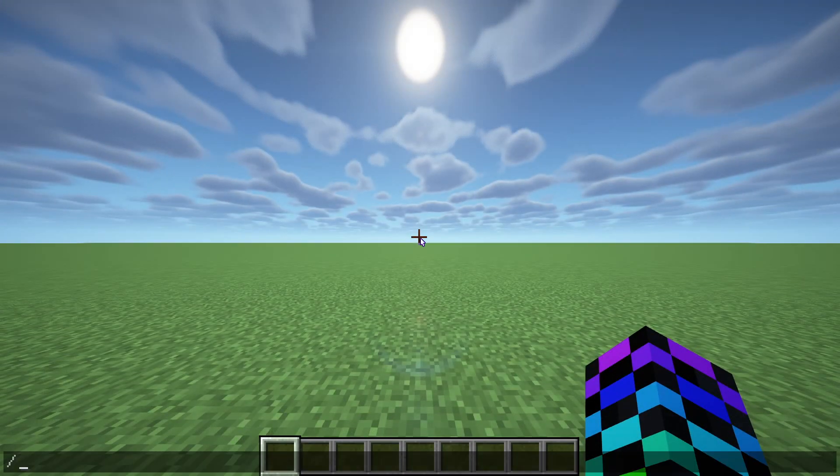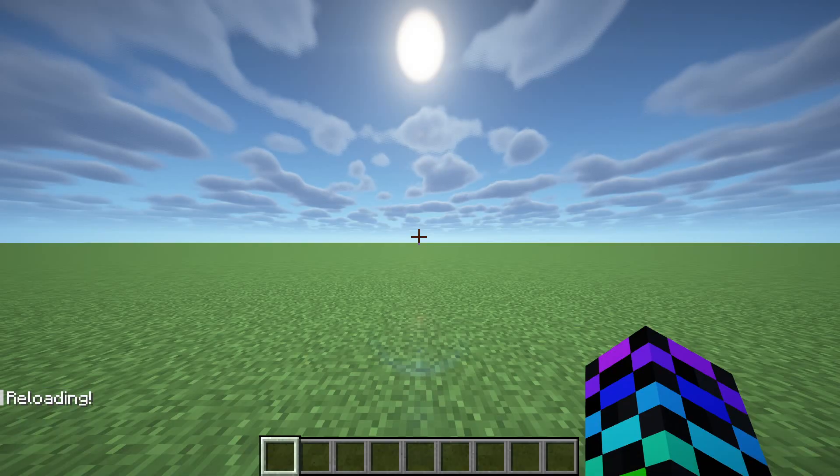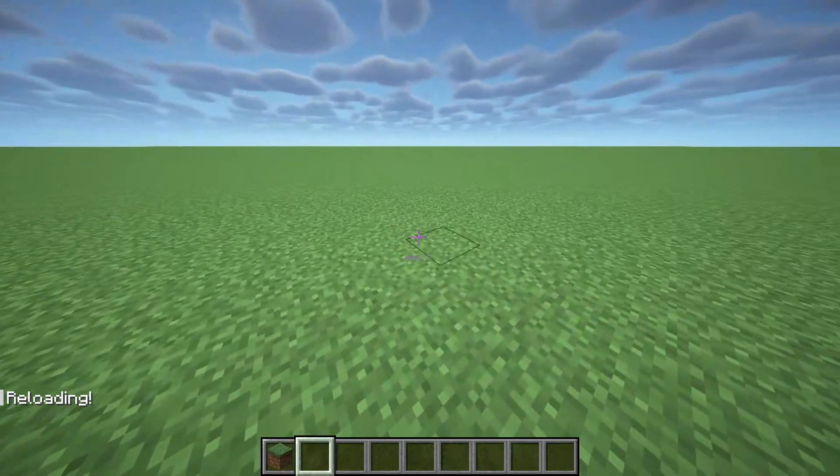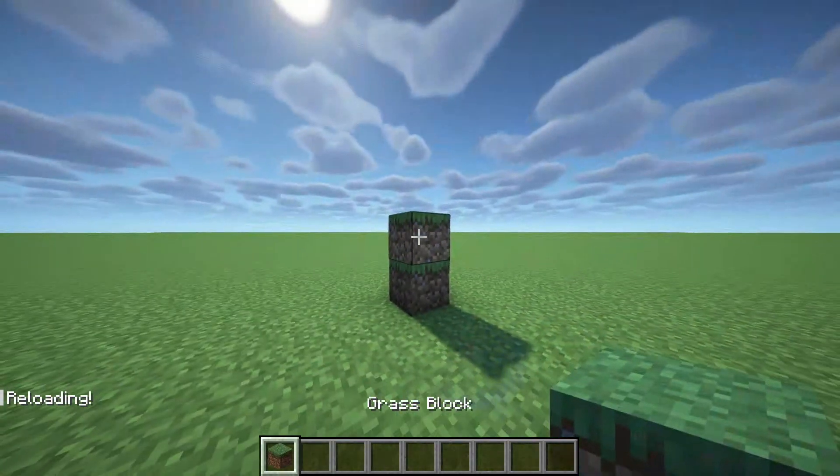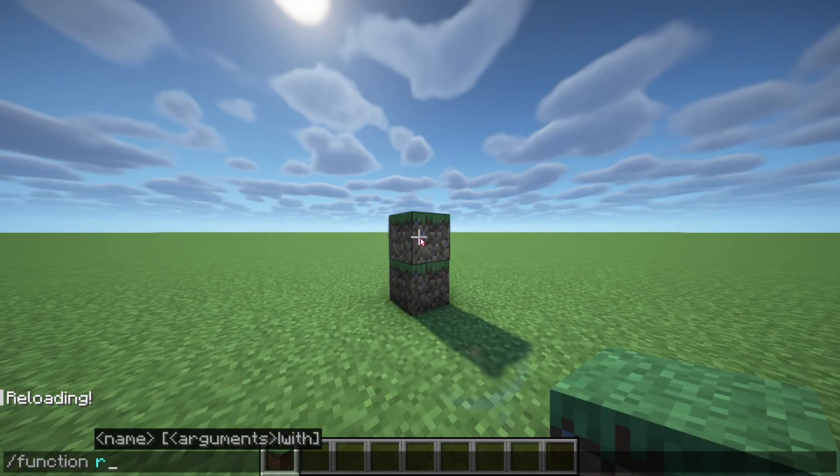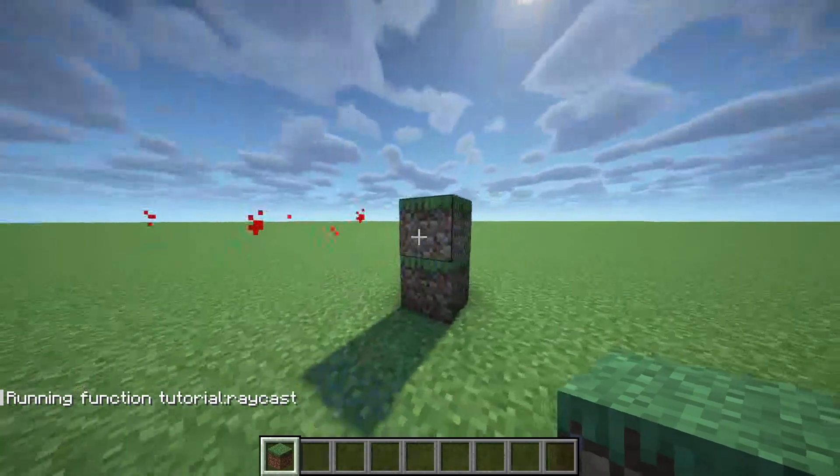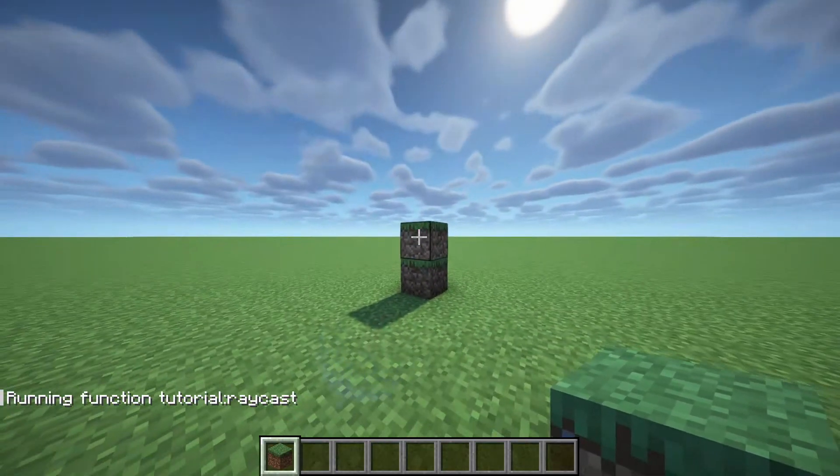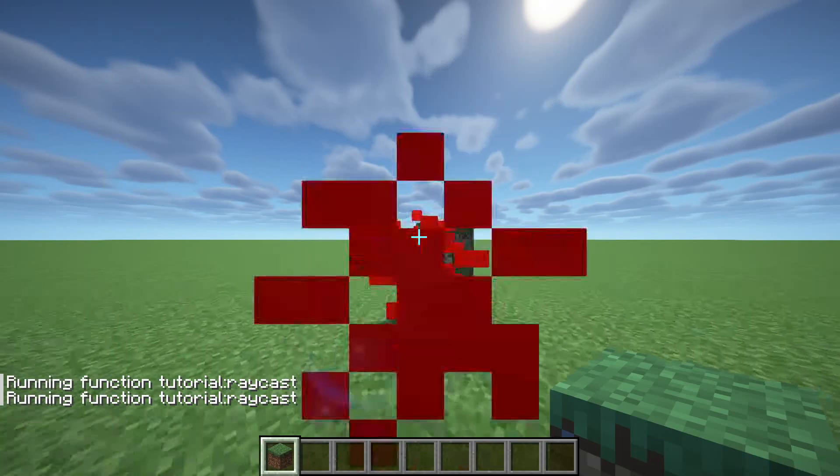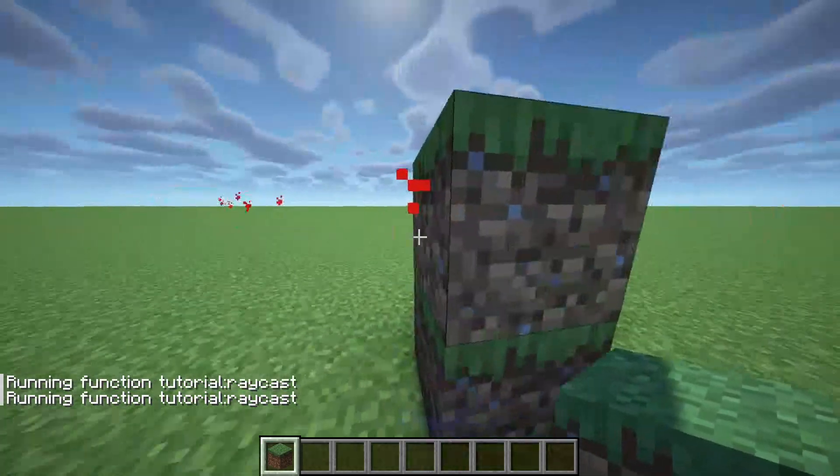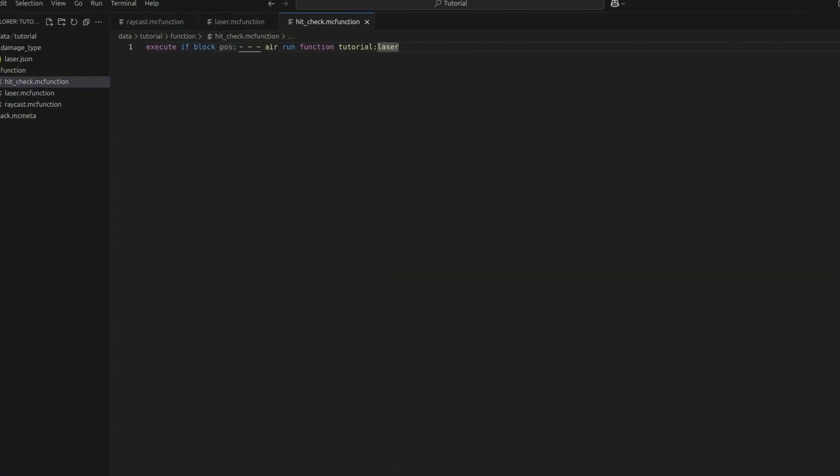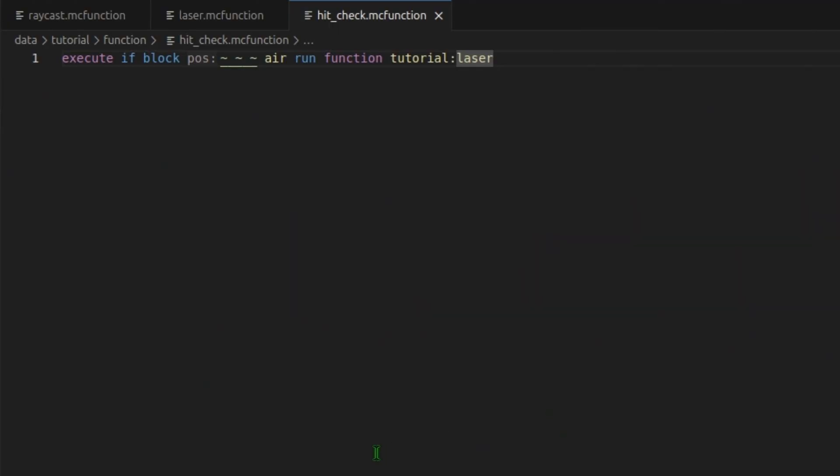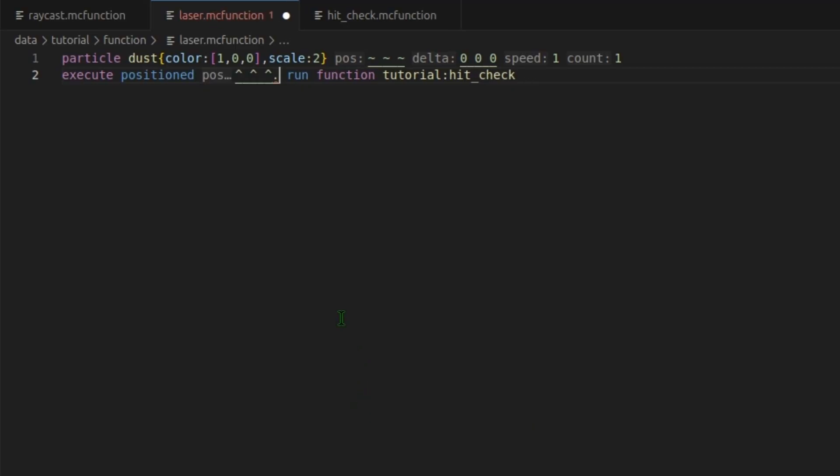Now in your Minecraft world, you can do slash reload. And if we get up a little pillar here, we can run our function raycast. And you can see it stops when it hits the block. If we get too close to the edge, you can see it goes through it. If we wanted it to be a bit more precise in here, we could lower this 0.5 to like 0.25 or something. The lower you get, the more precise, but the more lag.